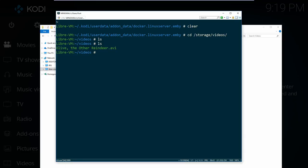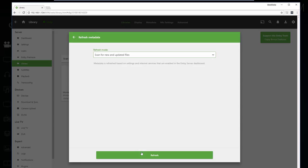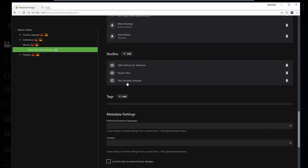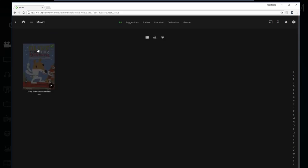It is possible to set up Emby to auto-scan any new files, but that's not the default, so let's force a scan. If we go to the metadata manager, we can see our movie was recognized and Emby did its usual superlative job of pulling in all that metadata automatically. Emby is awesome at doing that.